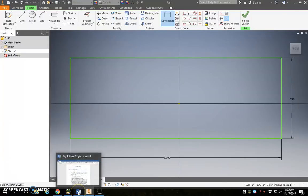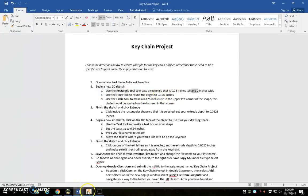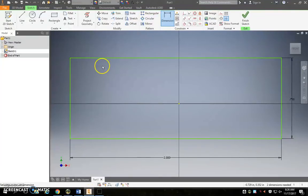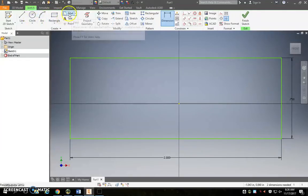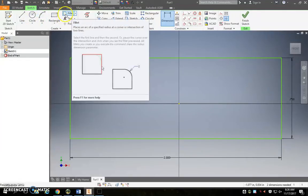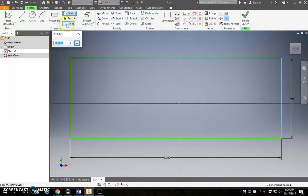Okay, what's the next step? Next step is use the fillet tool and round the edges to 0.125 inches. So we can fillet in 2D just like we did in 3D a couple days ago. It's right here just to the right of rectangle.